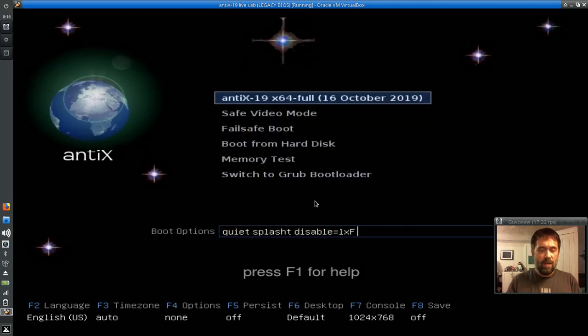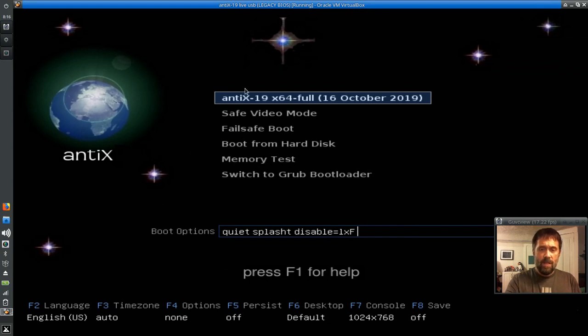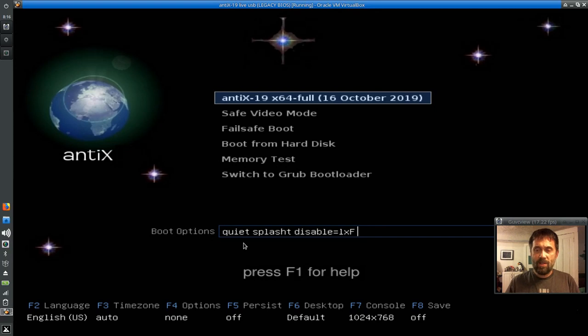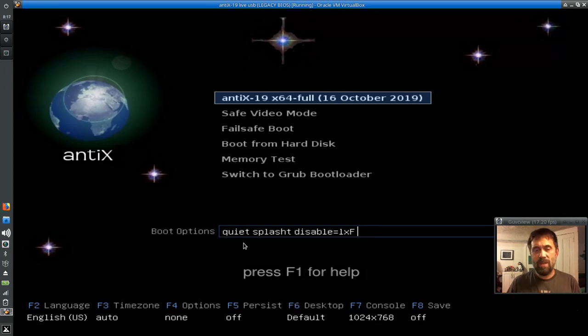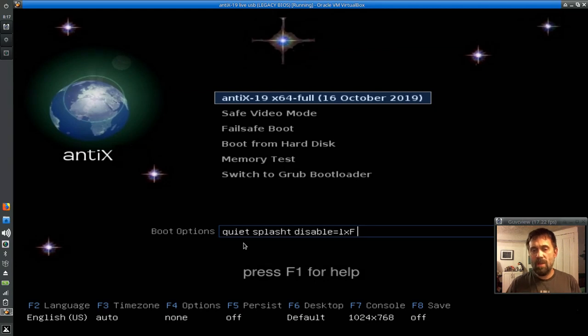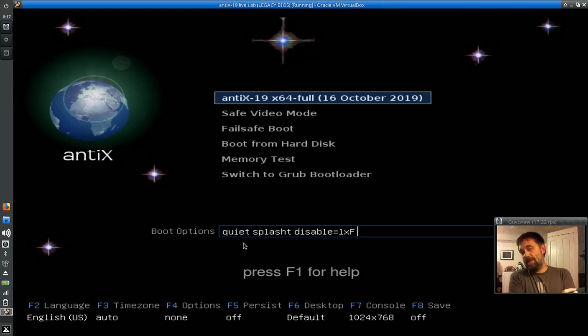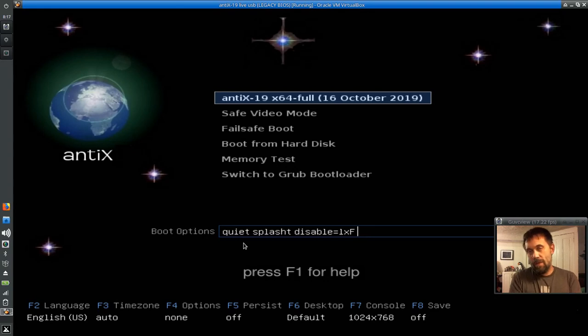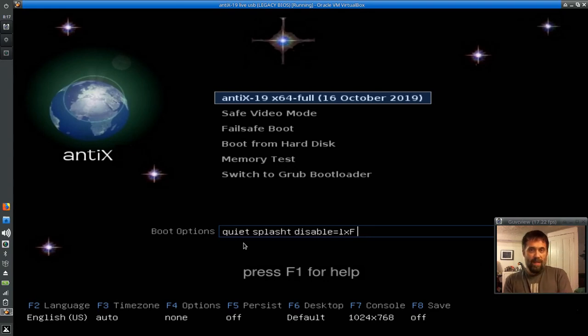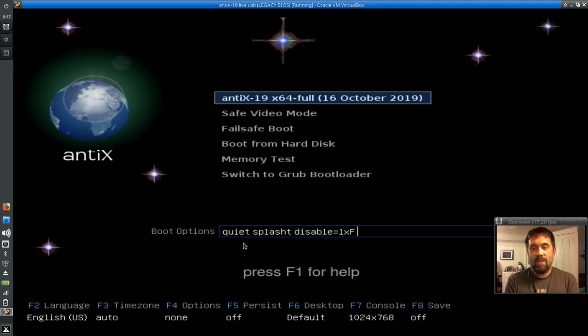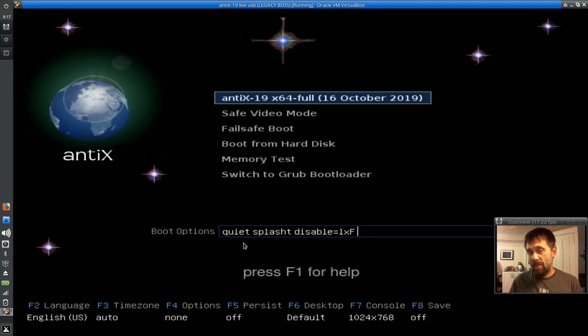You'll see down here in the boot options bar some predefined boot options. Quiet just kind of shrinks down the number of scrolling text boot messages. That's actually the default on most Linux systems. And then Splash T, that's not a misprint, as some folks have helpfully filed bug reports telling me that it's a misprint. Splash T is actually the text splash that the Antix Live USB system, and actually MX as well, it uses on the live side of things.